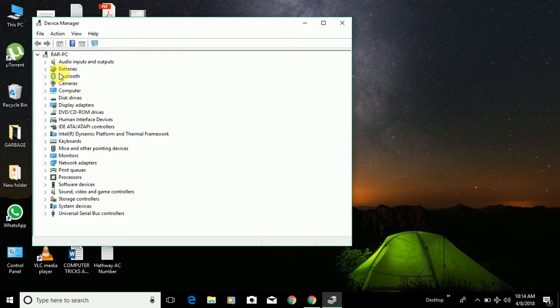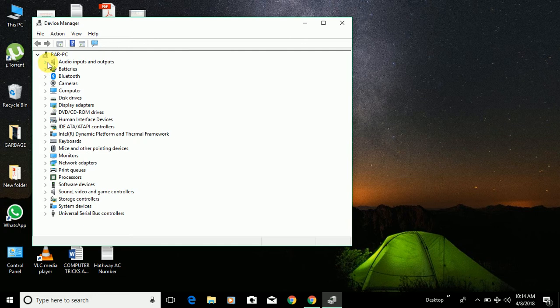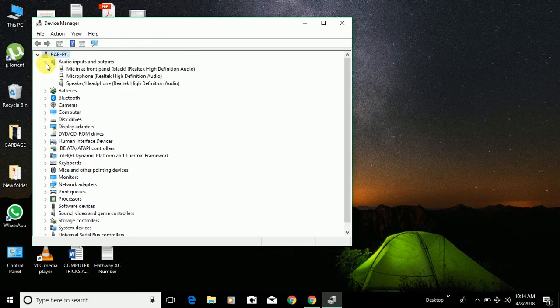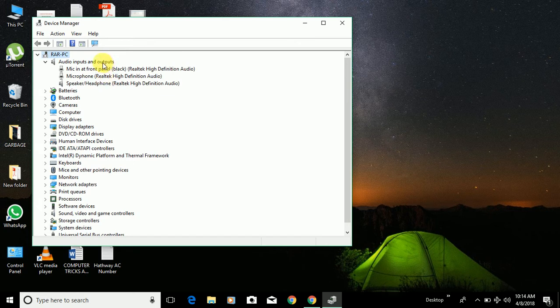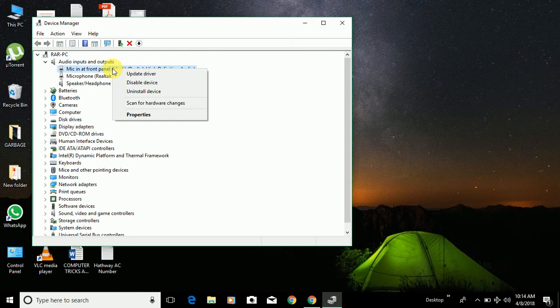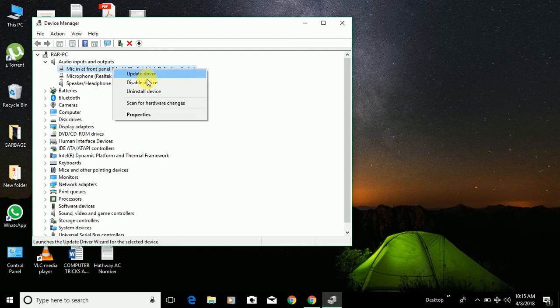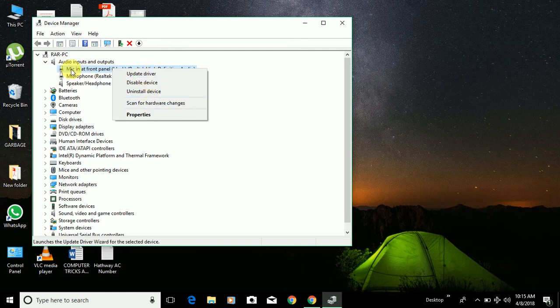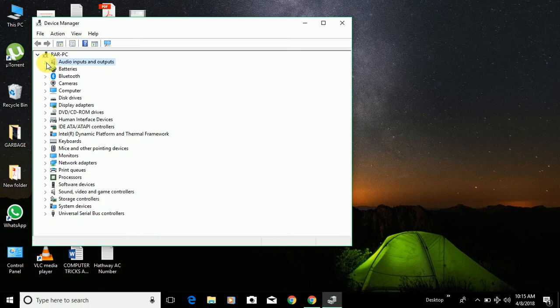If you want to update or uninstall any particular driver, you can see there is a right arrow. You can click on that arrow and you will find the sub-drivers. Make a right-click on any driver which you want to update, uninstall, or disable, and you will get that option. You can just click on that and it will perform that task.